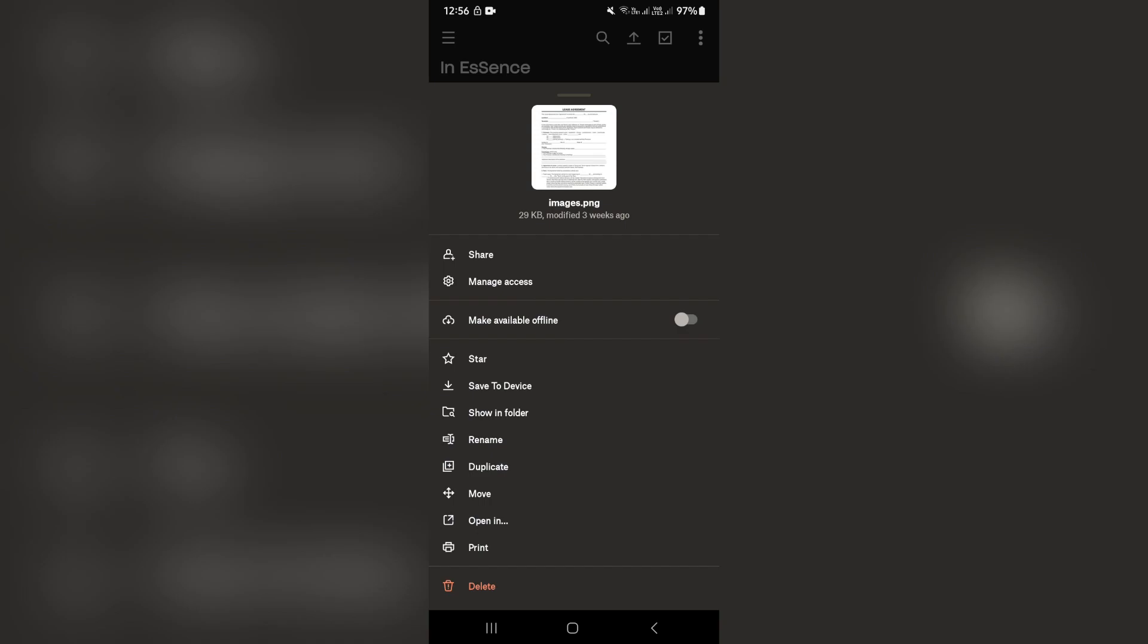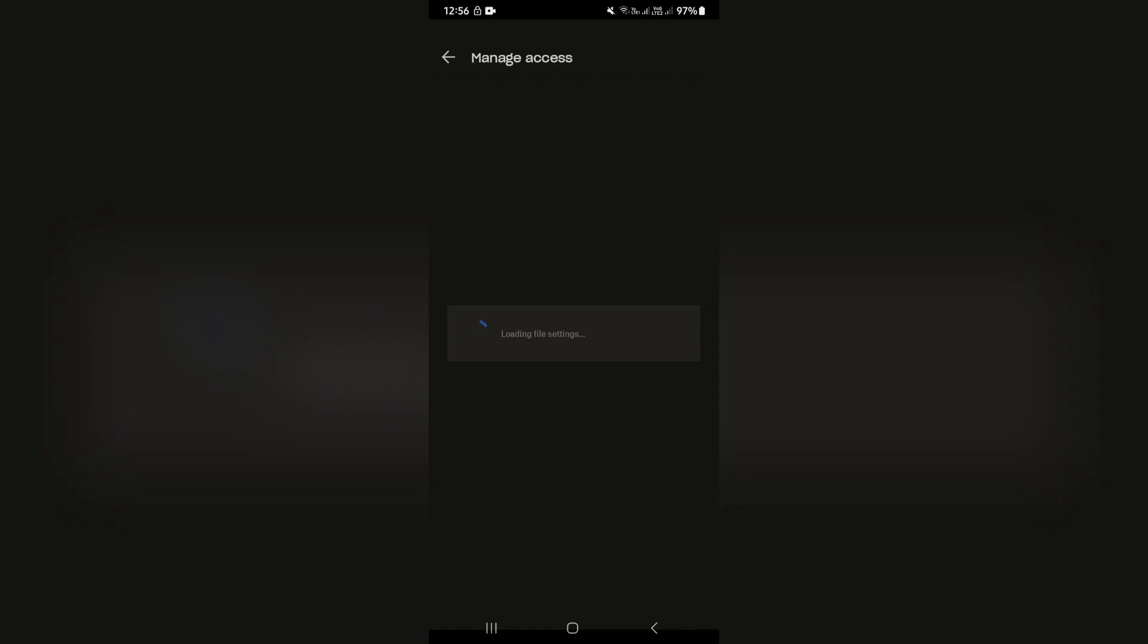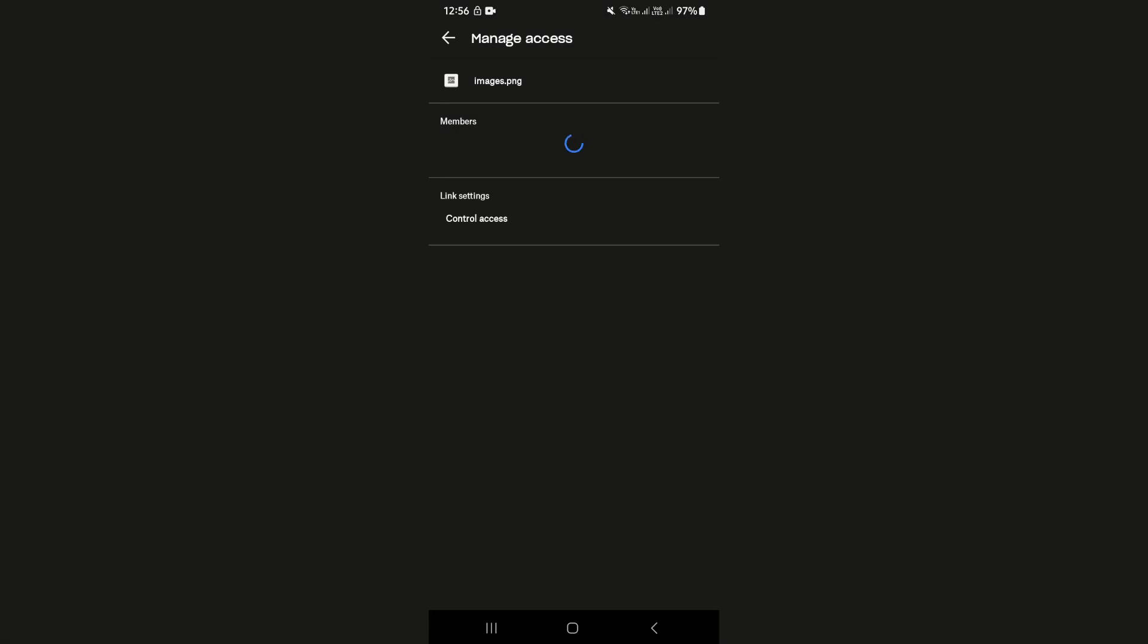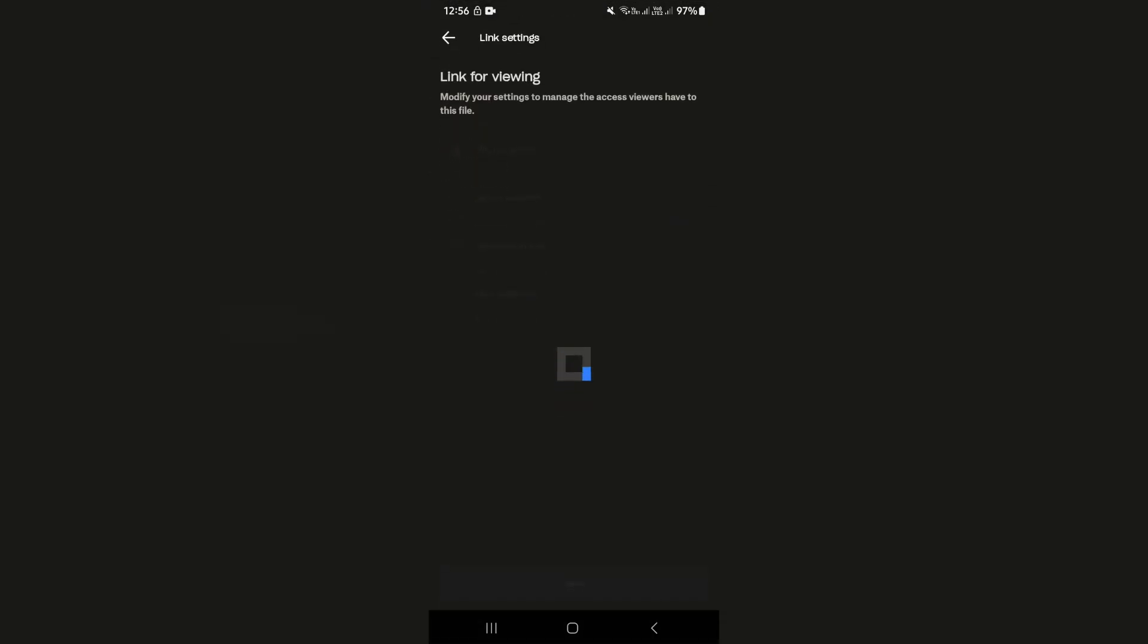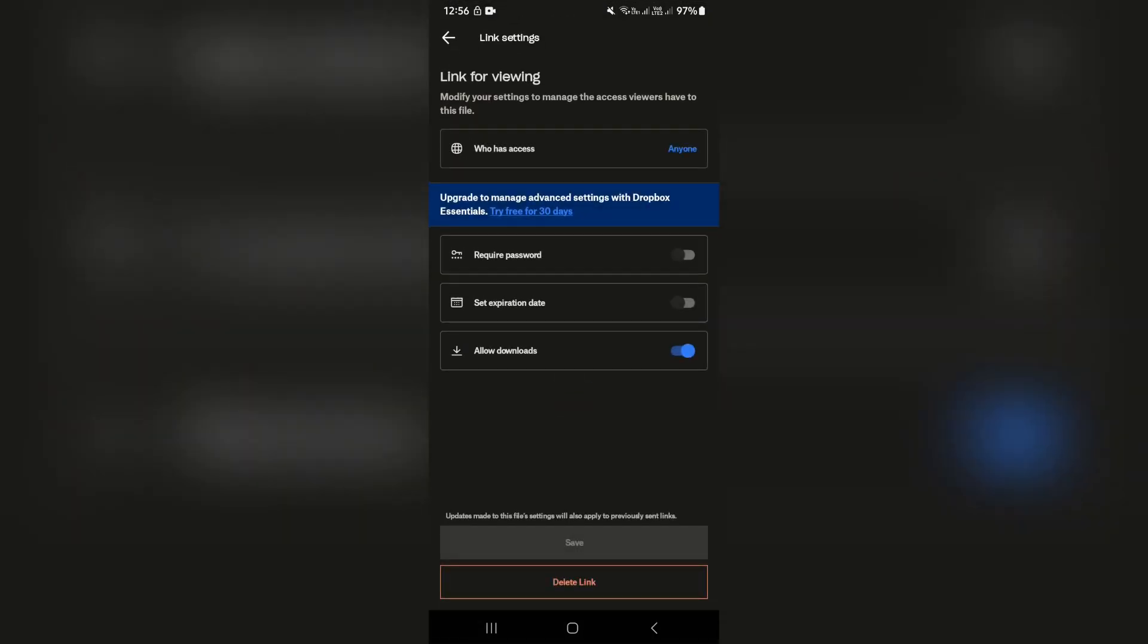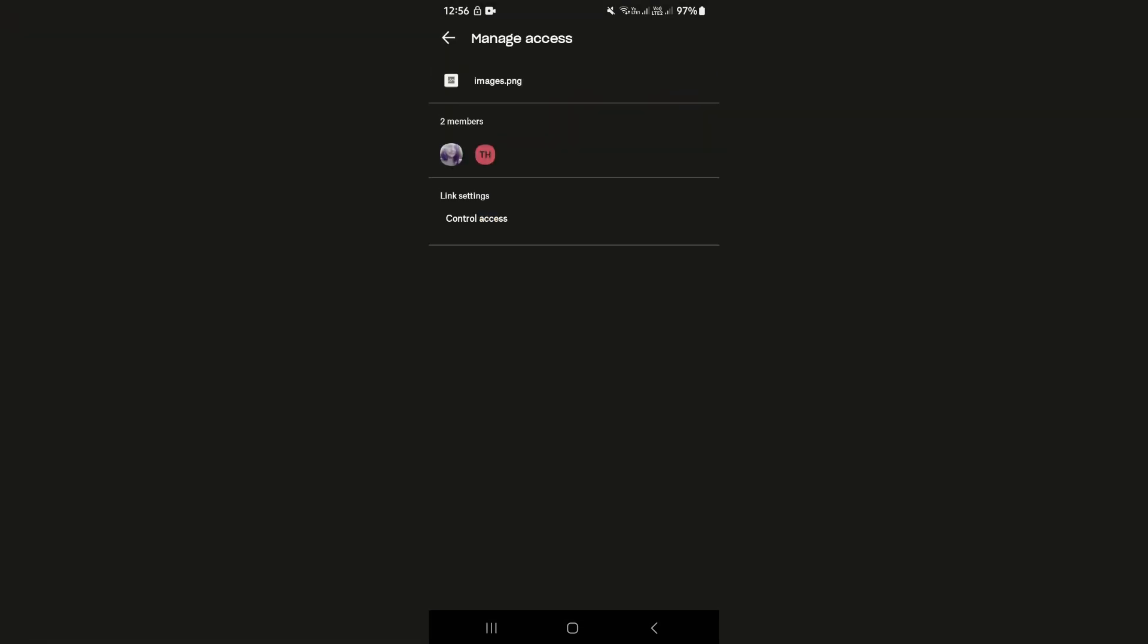You can also manage the access straight from here. So you can change, as we mentioned earlier, the control. So if you go down to link settings, you can change it from viewing only to view and edit. You can also add a password if you would need to do that.